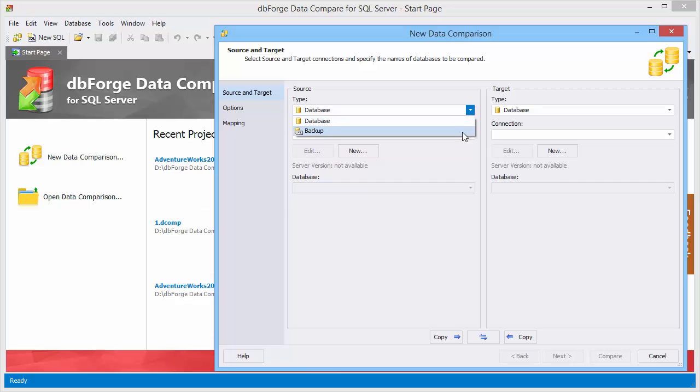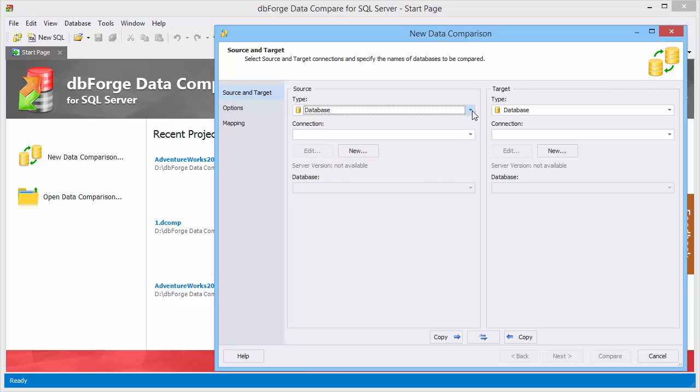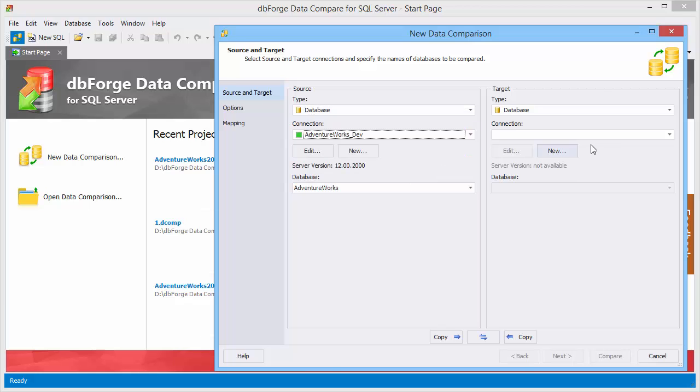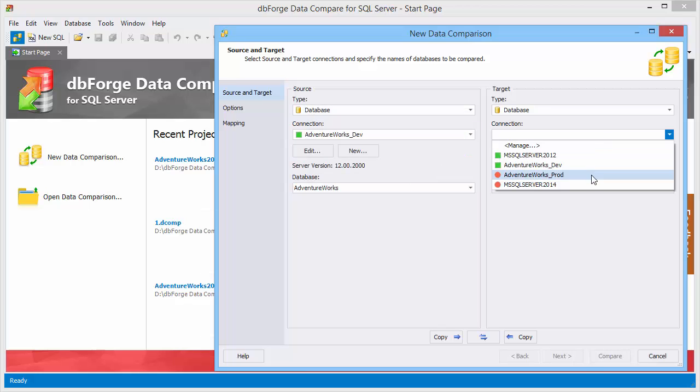As source and target you can select a database or a backup in any combination. Select a connection for a database for source and target.